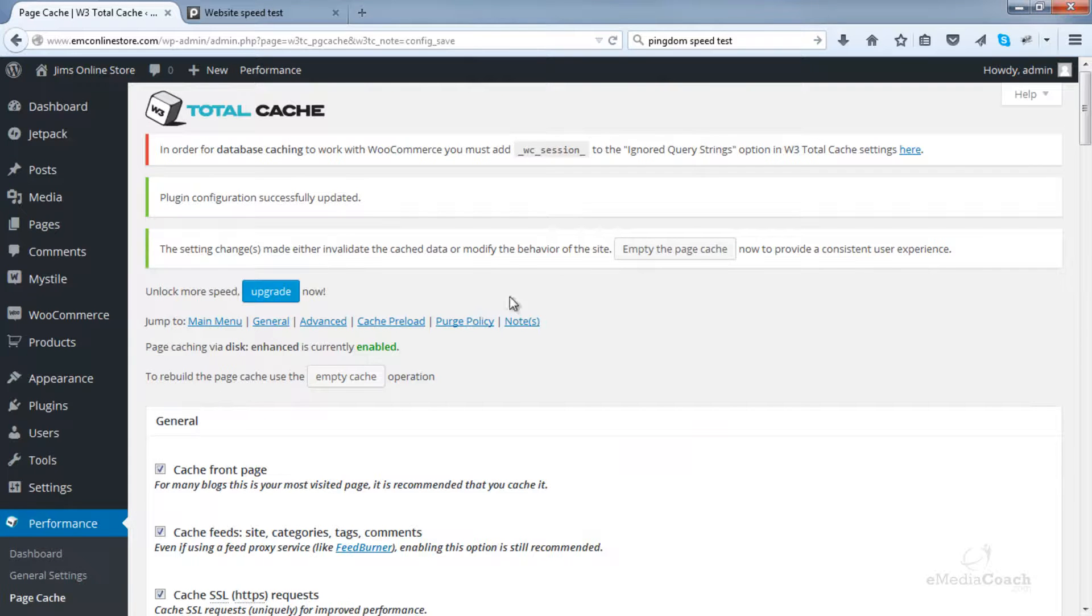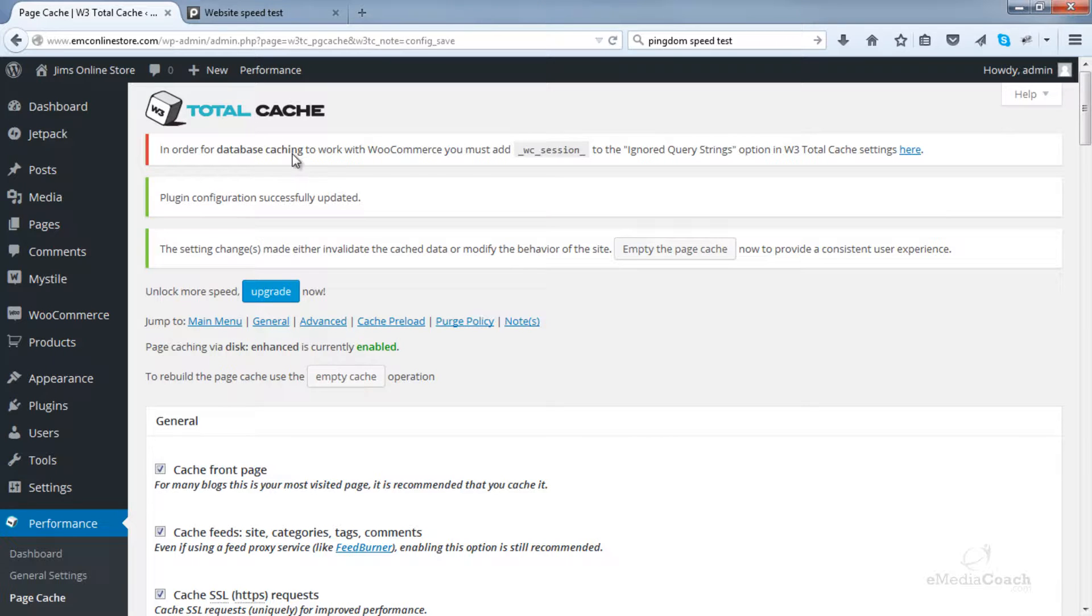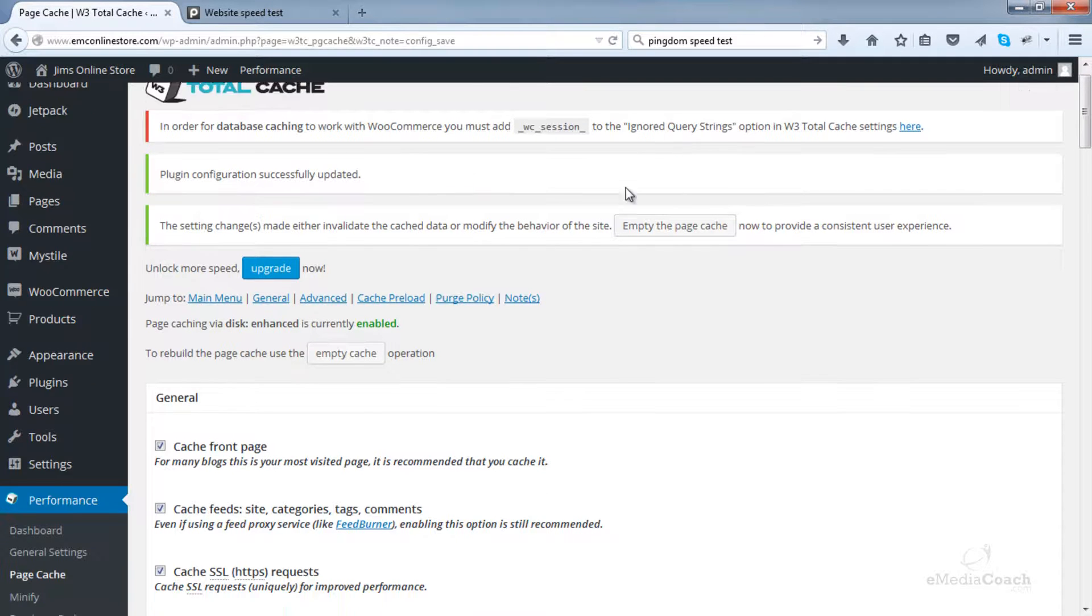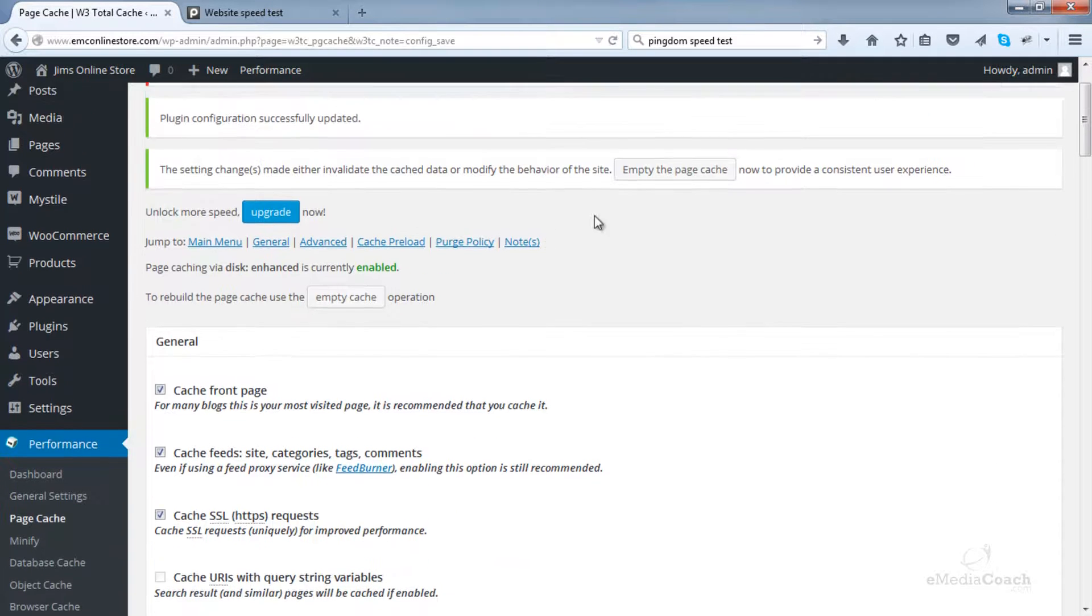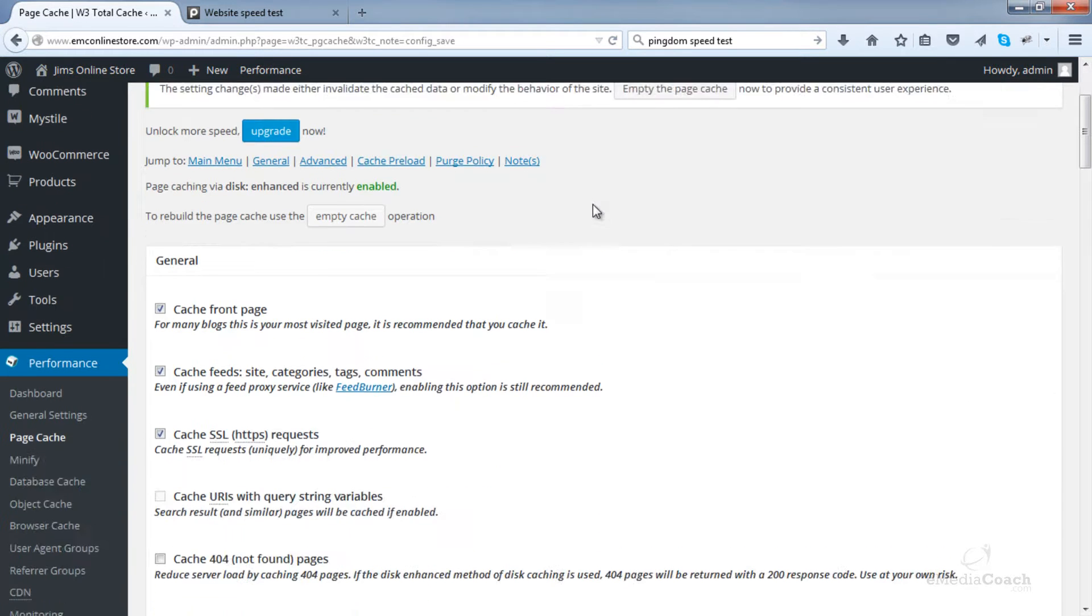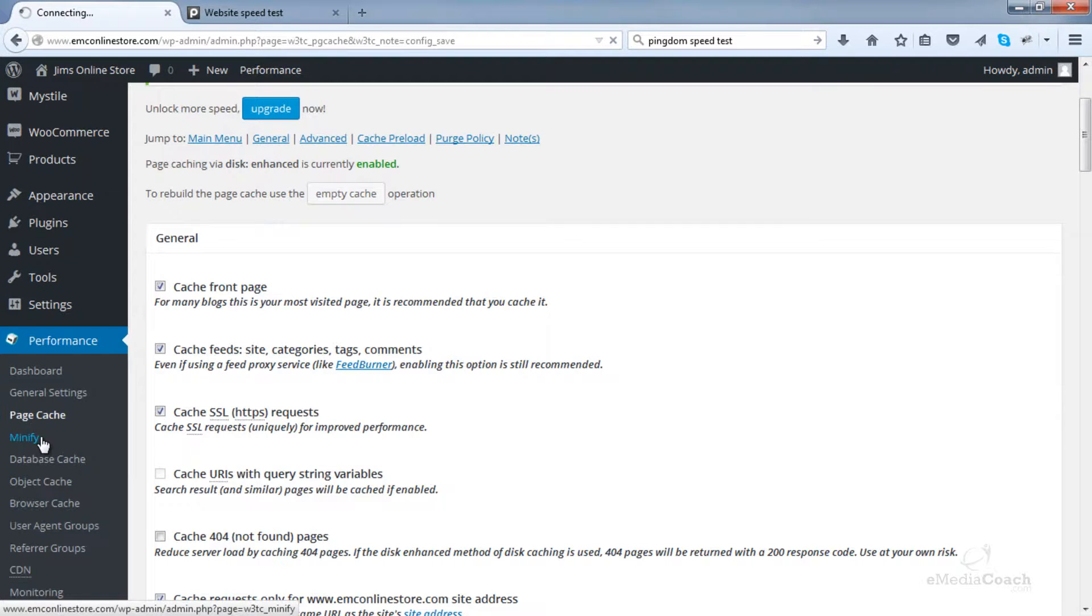Now you may notice a couple of notifications. It says here, in order for database caching to work with WooCommerce, you must add this to ignored query strings. I will come to that in a second.